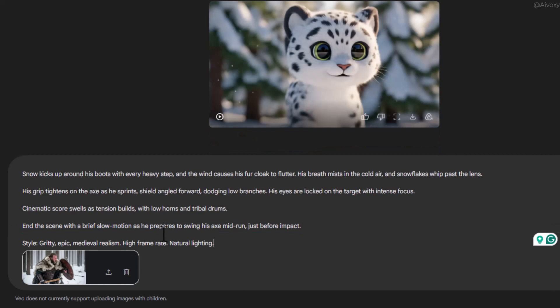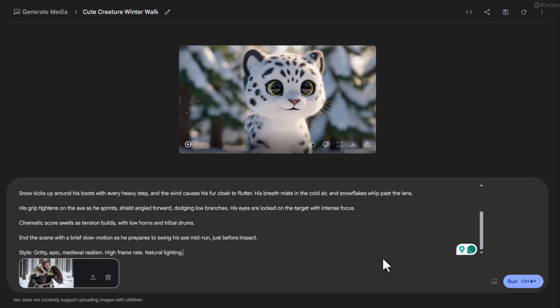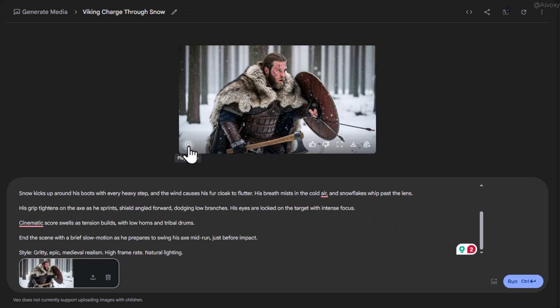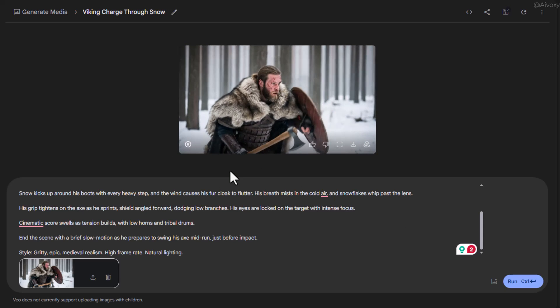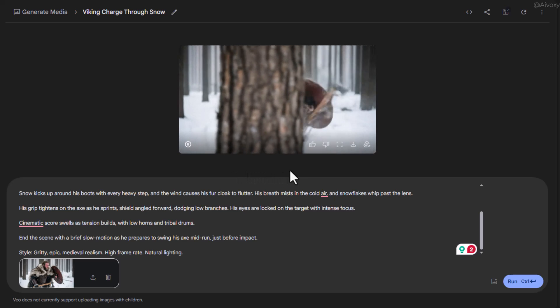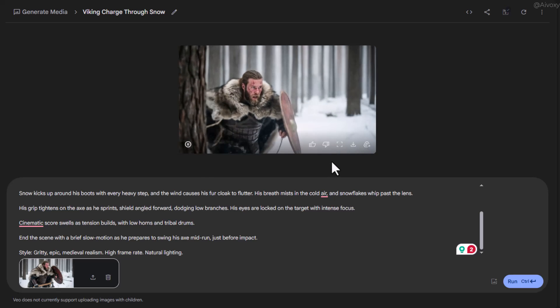This tells VEO how to animate the image. Once you're ready, just click Run. Boom! Here's your video. And yes, it looks super awesome. Get creative with your prompts to make it even better.